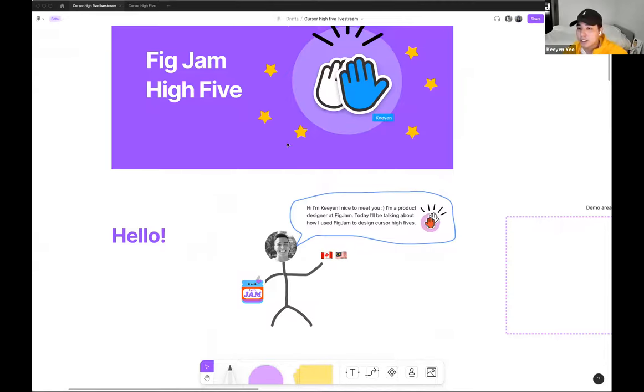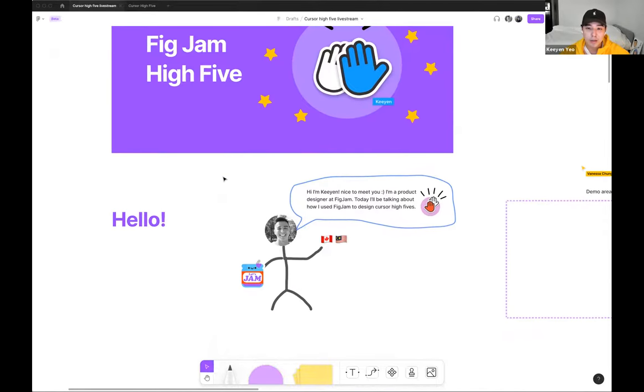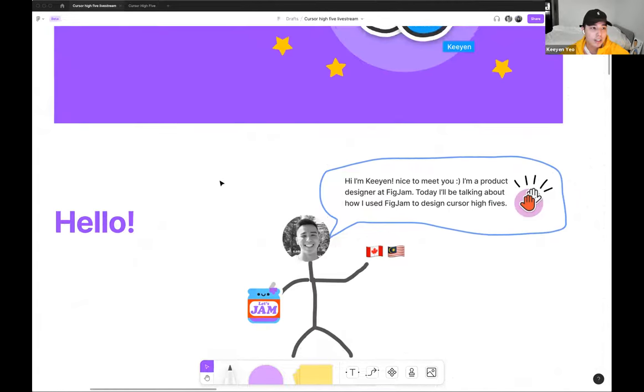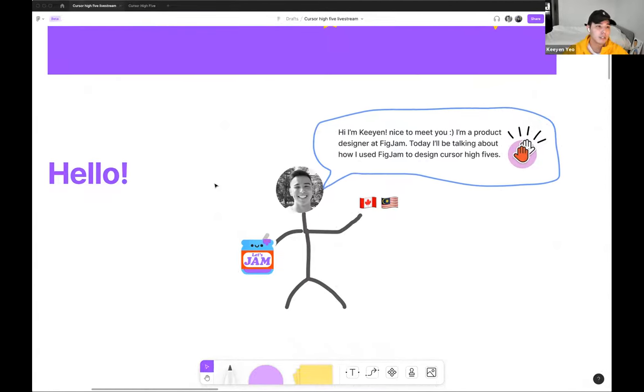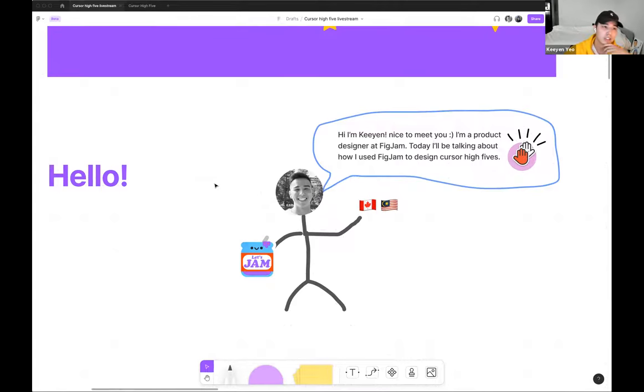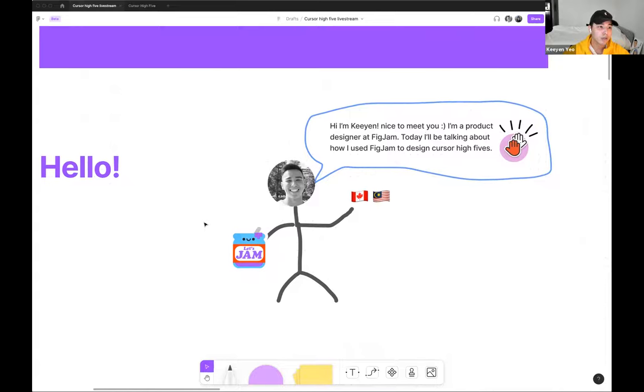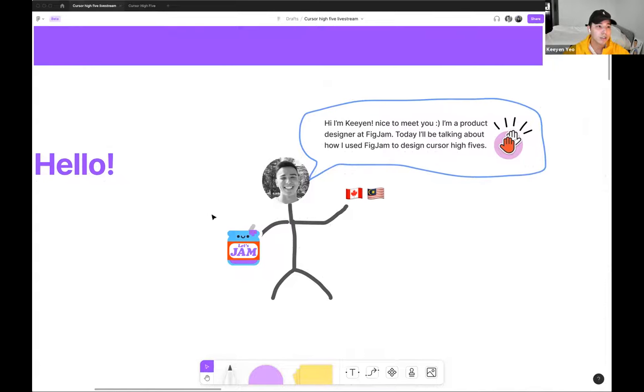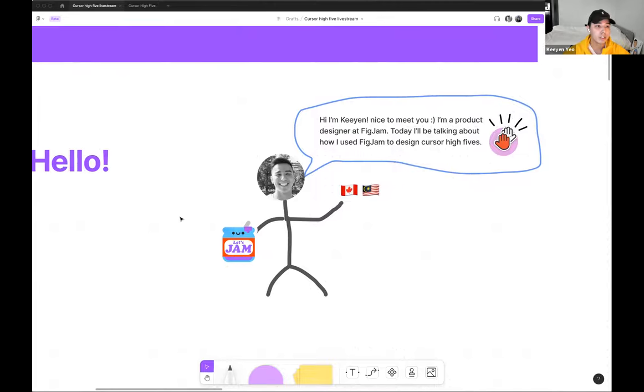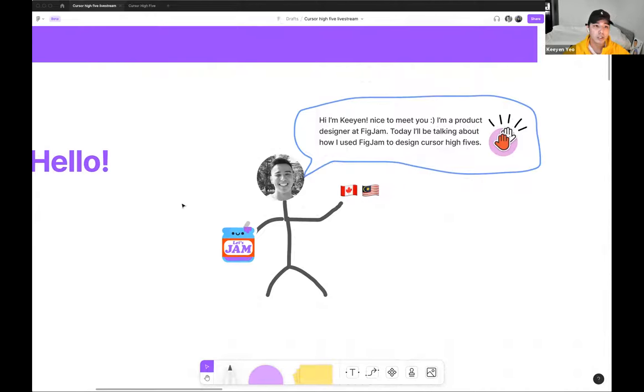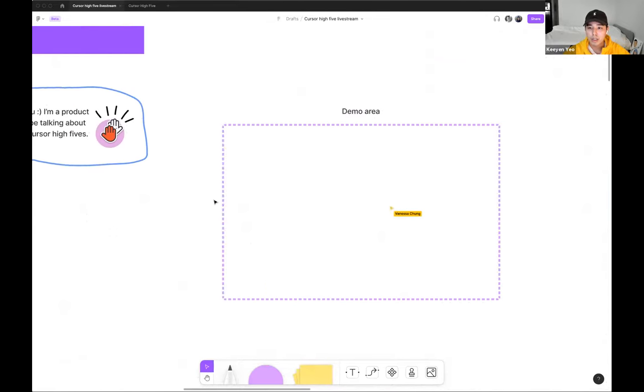Yeah, thanks Jenny. Hi everyone. I'm Kian. Nice to meet y'all. I'm a product designer working on everything FigJam-related. Today, I'm excited to share with y'all about how I use FigJam to design the interaction of cursor high fives, a fun little feature that we showcase during this year's config that's going to be released soon.